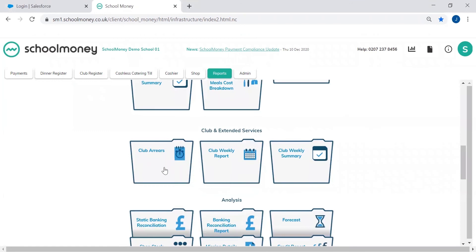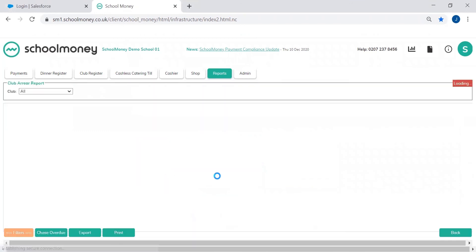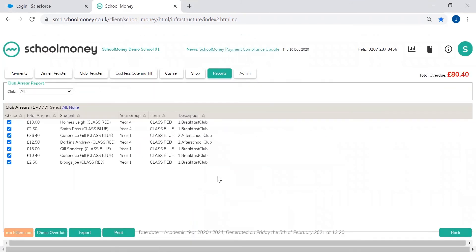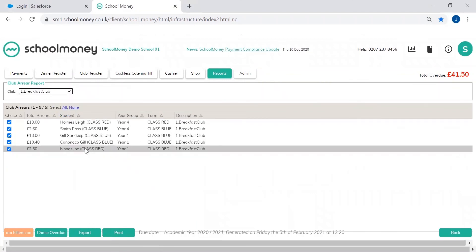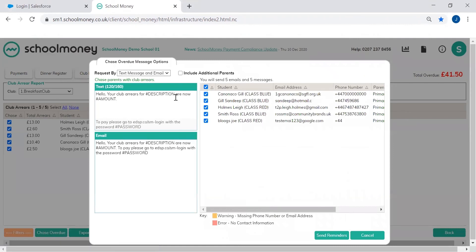We also have club arrears, so just for your wraparound care clubs. Again, you can choose which club it is that you're going to be chasing for, so I might just want to chase for breakfast club, click chase overdue and it will chase all of those payments for me.